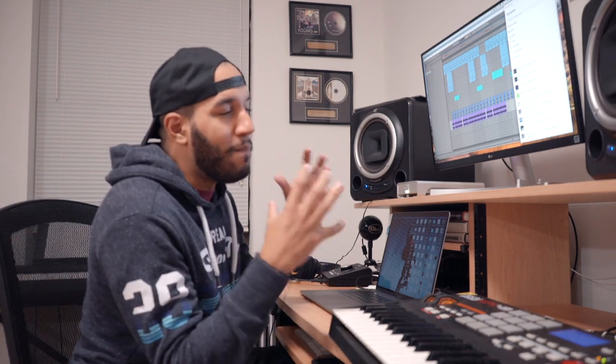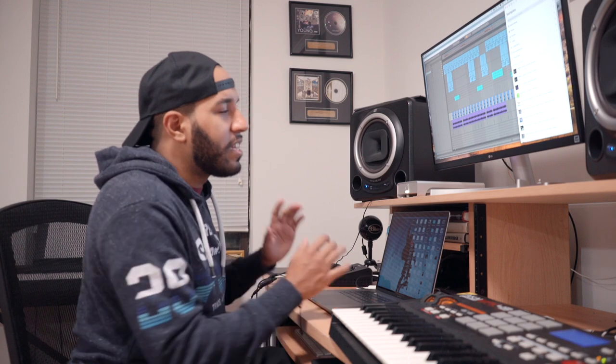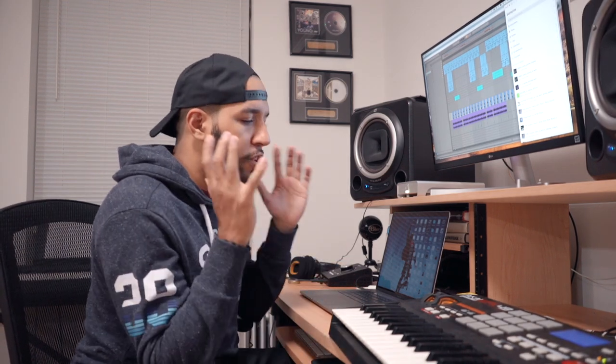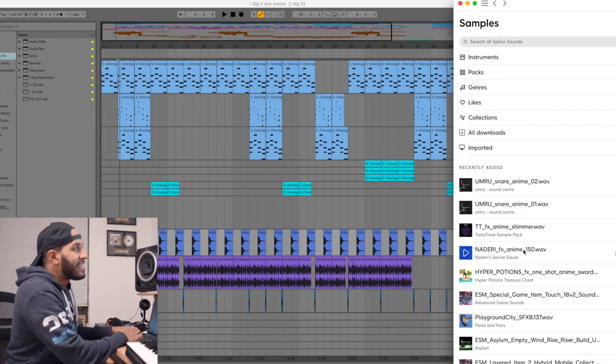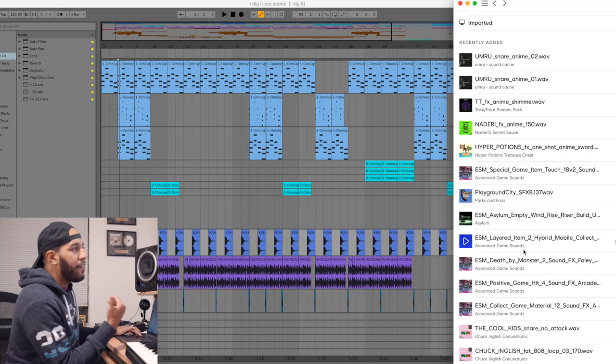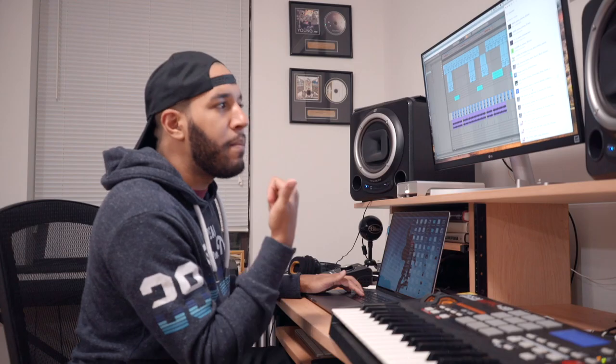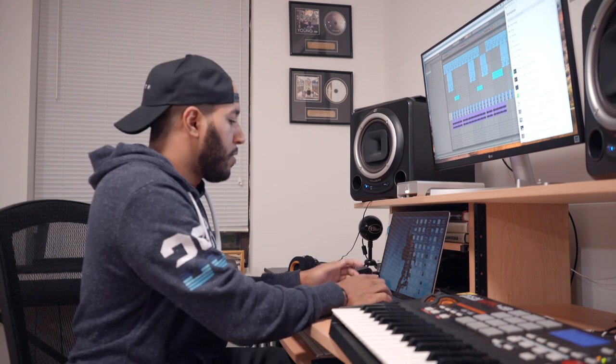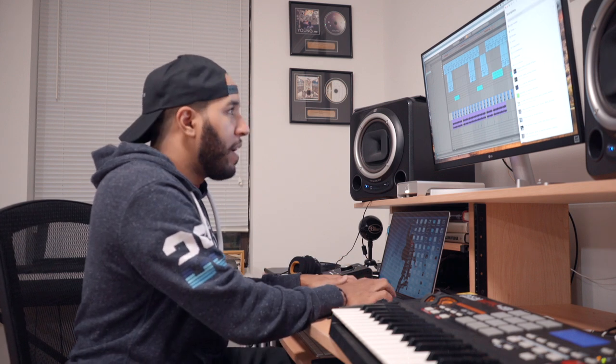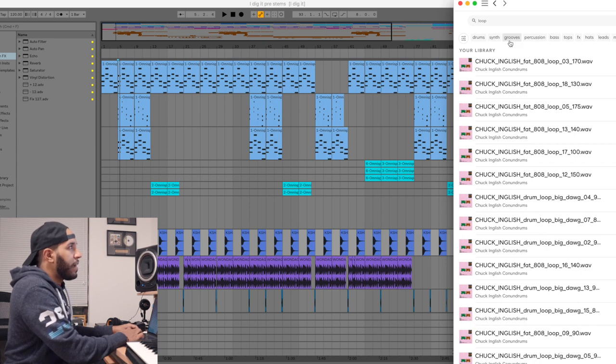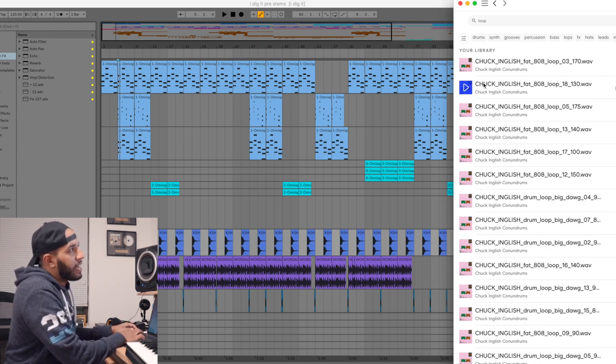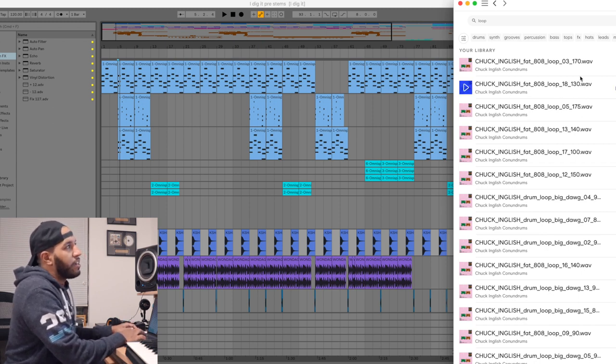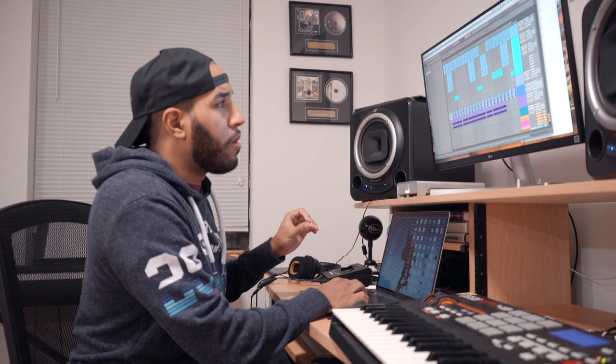One of the coolest things about Splice that I think is really worth mentioning for people who are using Ableton and Splice is that a lot of their samples have their BPM and their key listed in the title. So for example if you're looking for a drum loop, you see that these are Chuck English loops and the tempo here is 130 for this one. Ableton is really smart at...